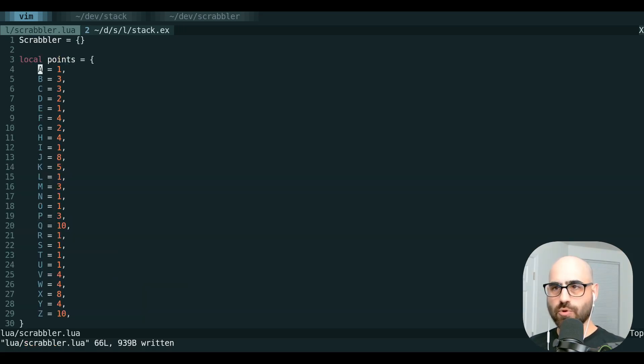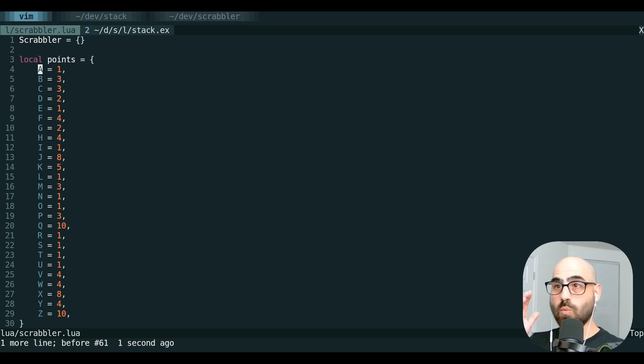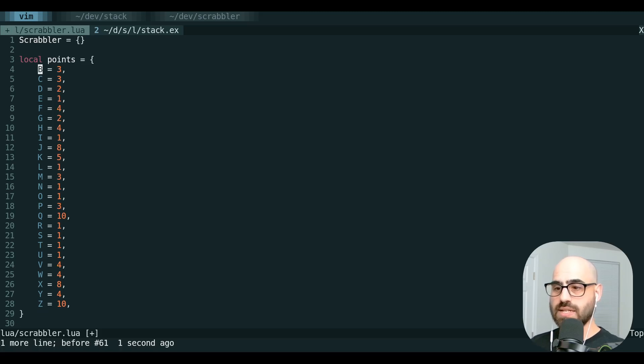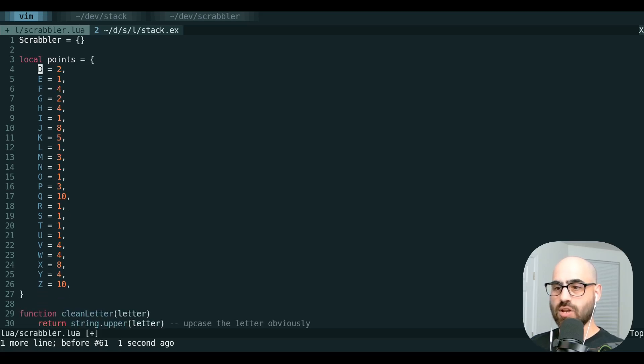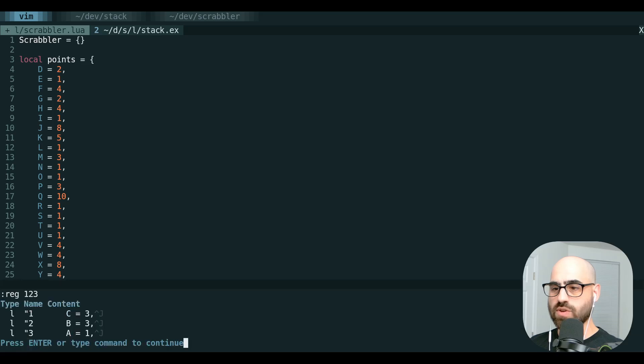There's also nine numbered registers that contain all of the last things that you've deleted. We delete a line here, and then we delete a second line and a third line. If we look at registers one, two, three,